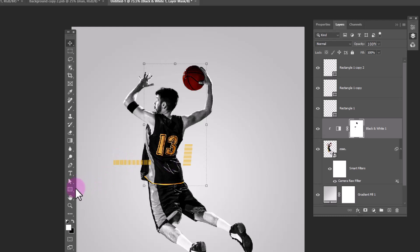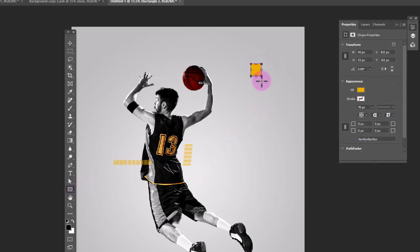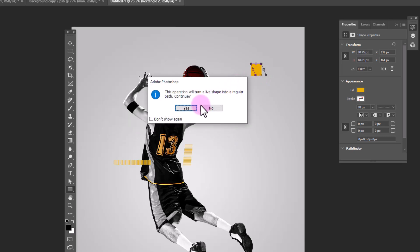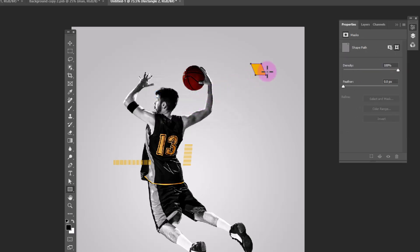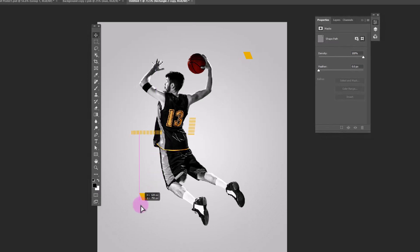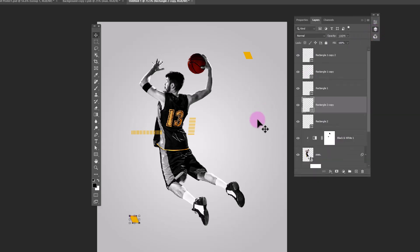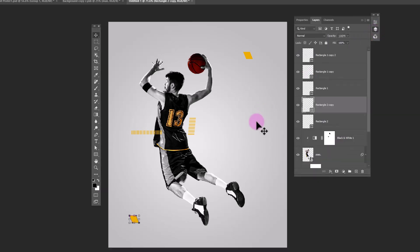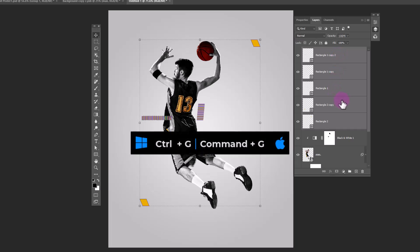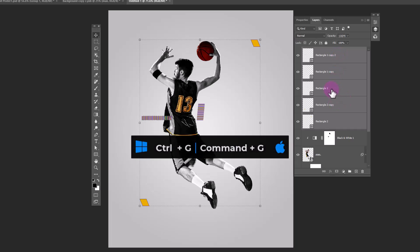Choose rectangle tool. Then add some shapes like this. Select all shapes. Press CTRL G to group.